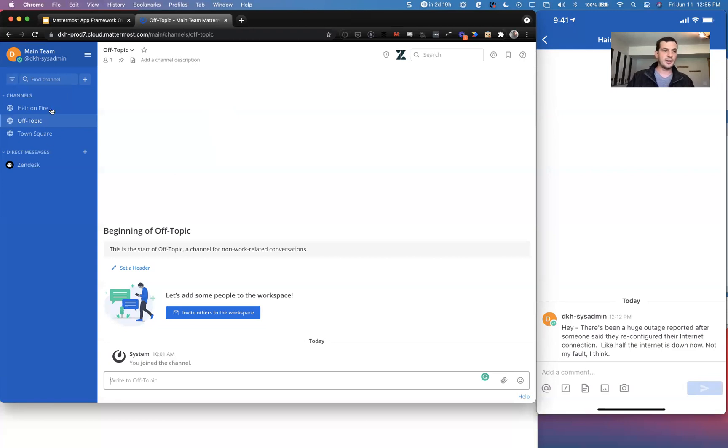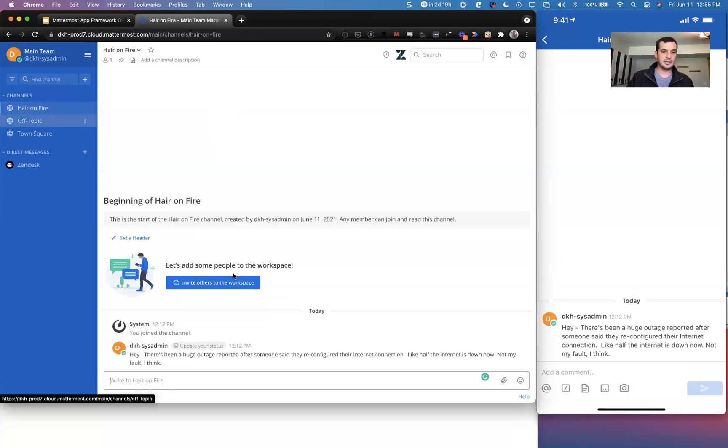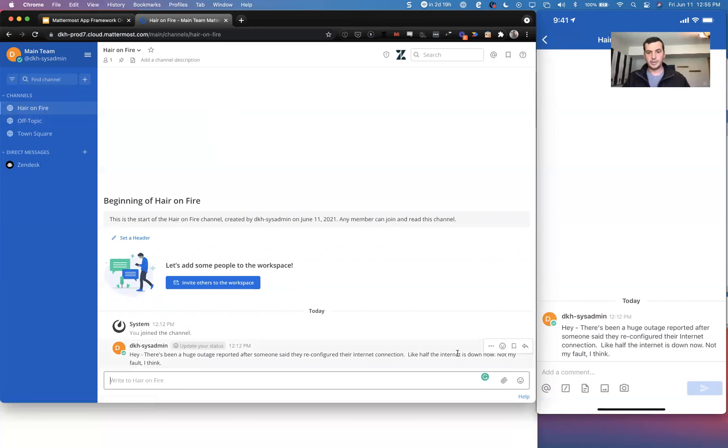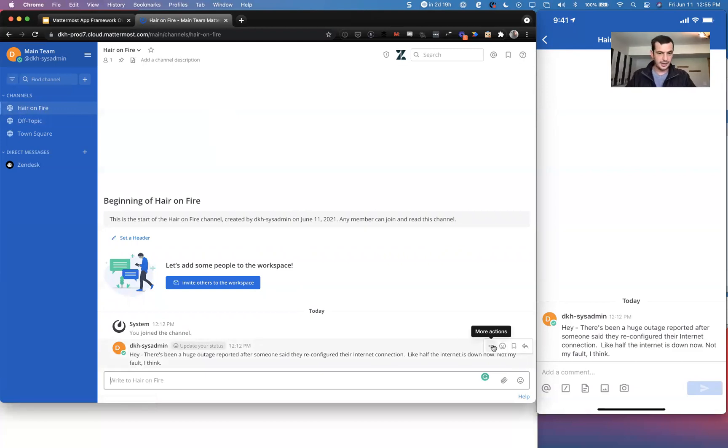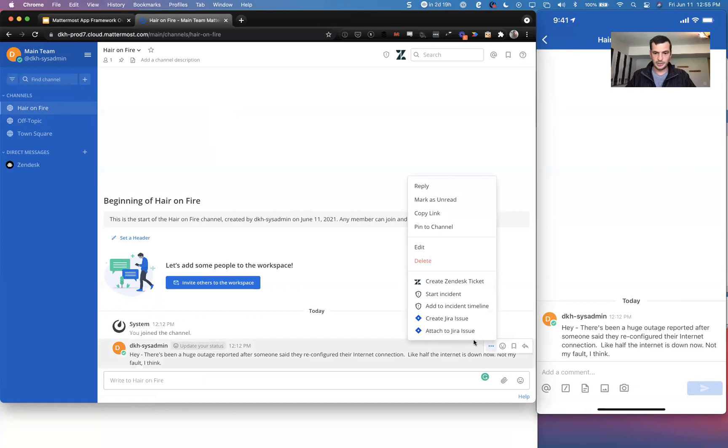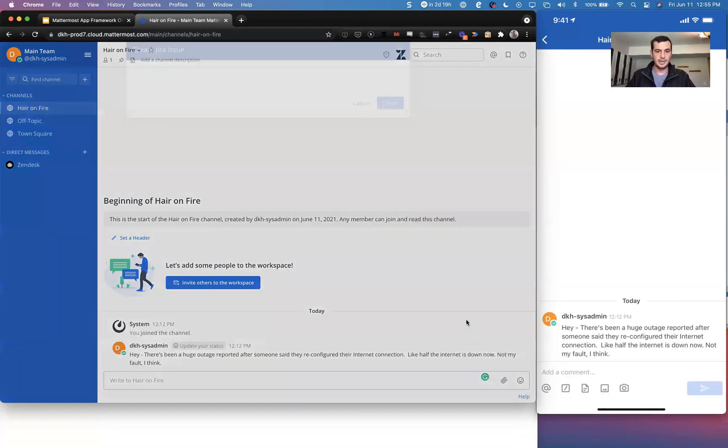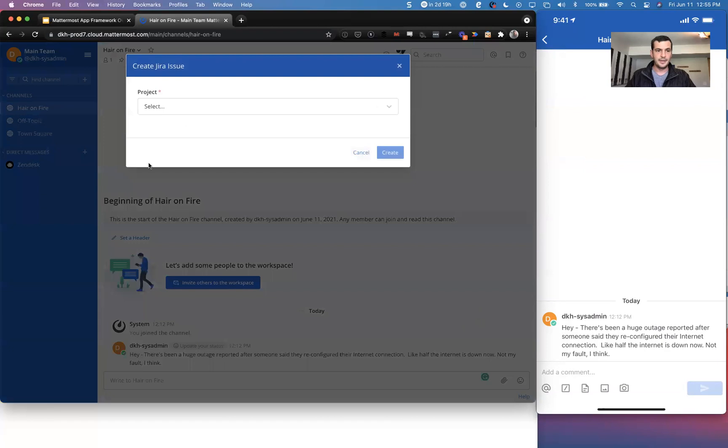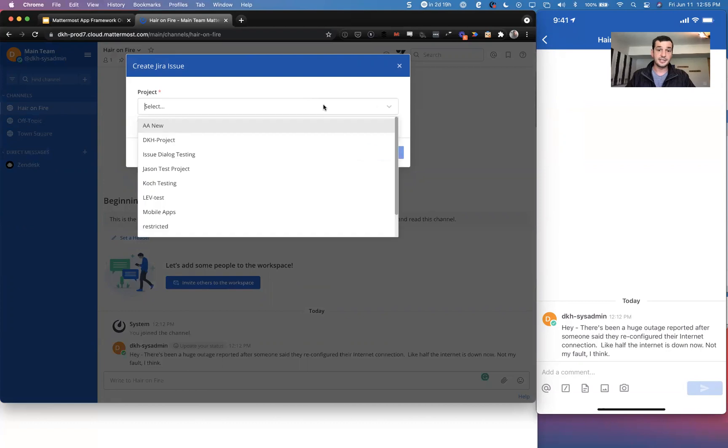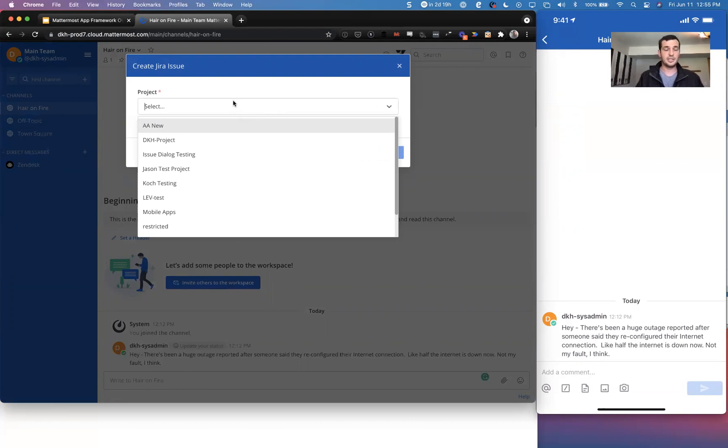Now, let's just hop in here into Hair on Fire. We've got a quick issue that happened recently, and we're going to first start with creating a Jira issue. Now, this modal window that pops up right here is a custom HTML, custom React component that we had to write into a plugin. It's all HTML. It only works on the desktop, though.